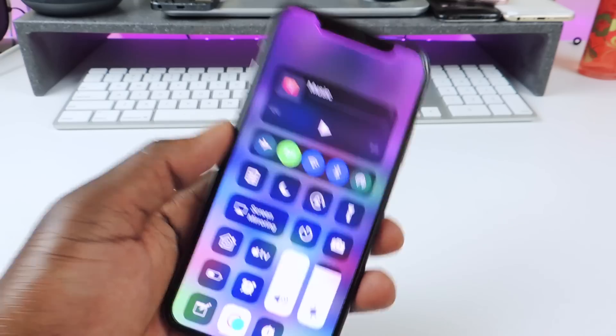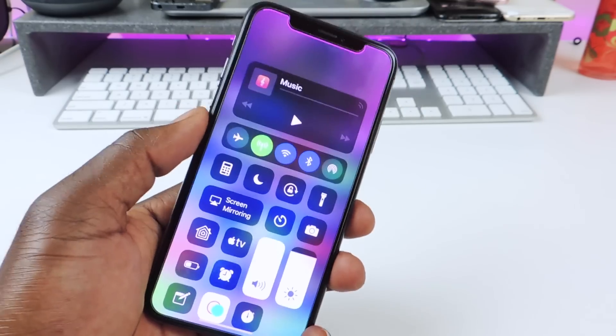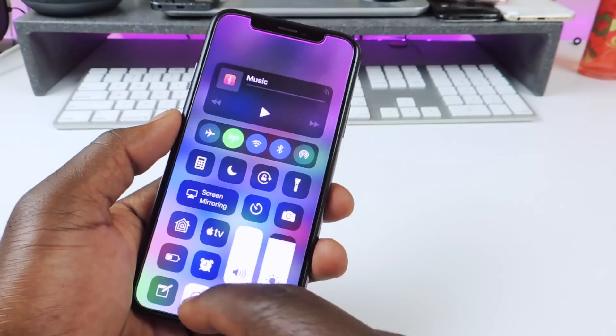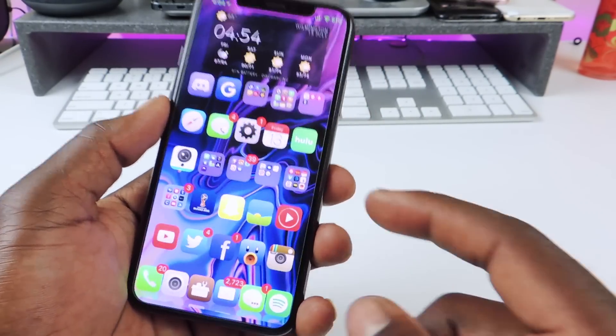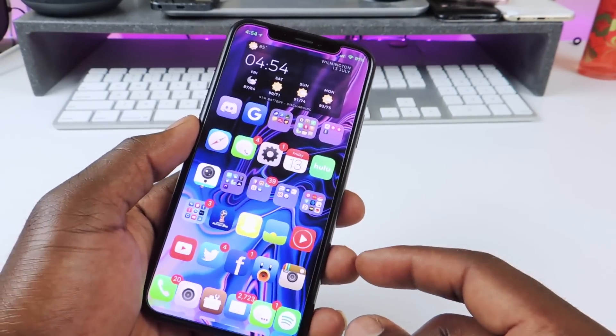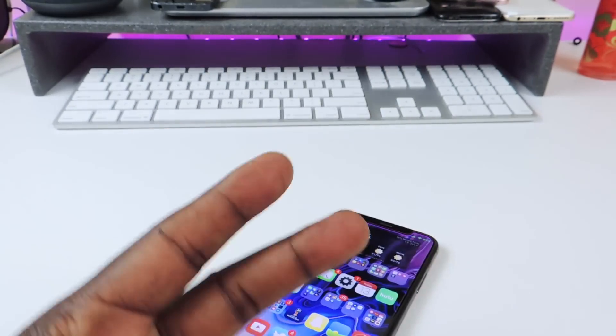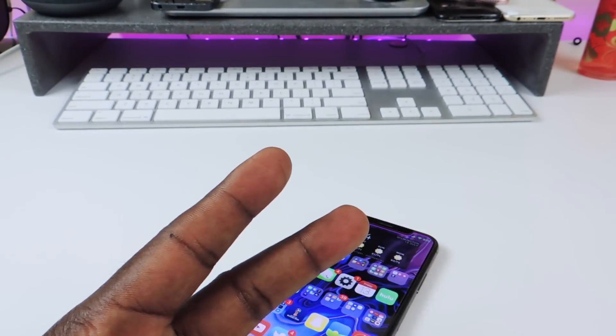Those are my 20 plus tweaks. Make sure to rate, comment, and subscribe. It's Prince with ATP 101. Peace, thanks for watching.